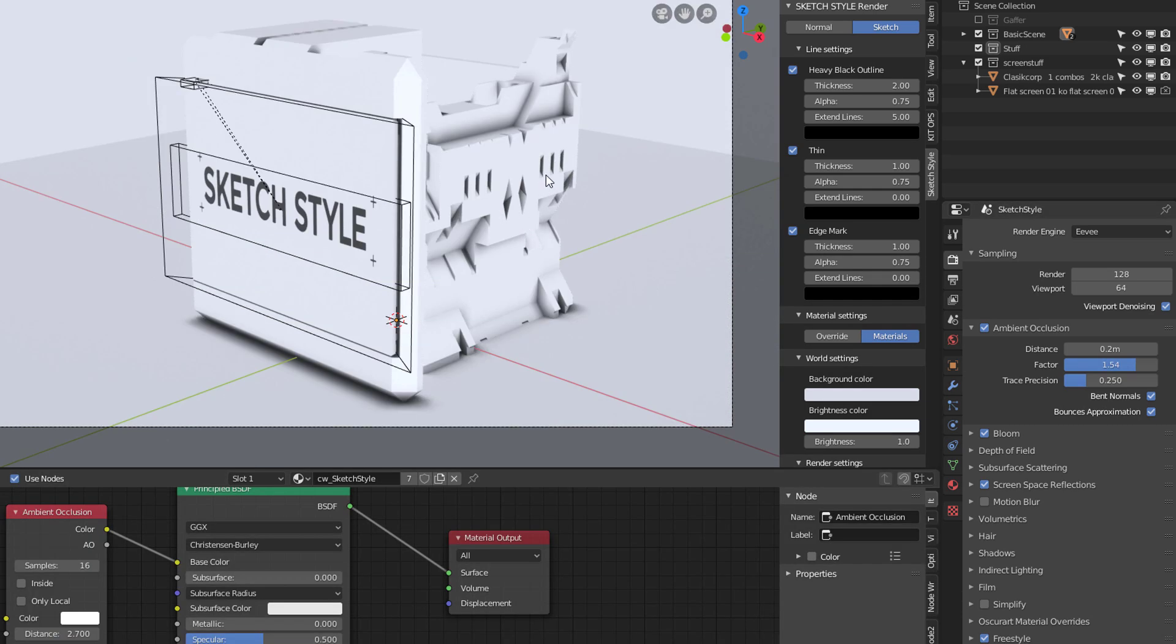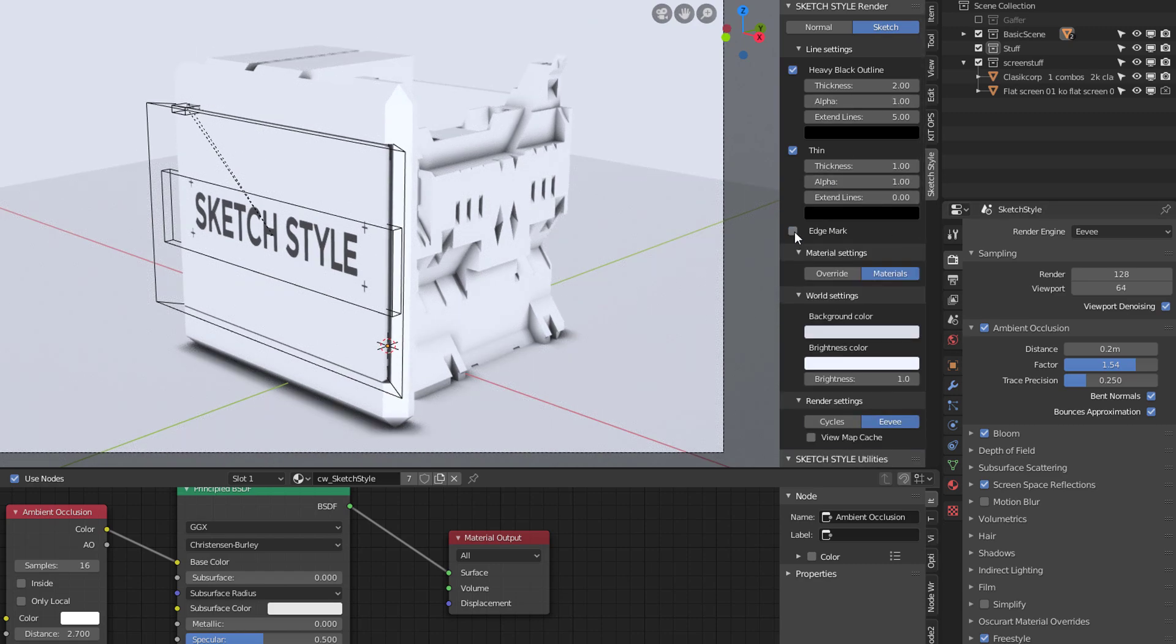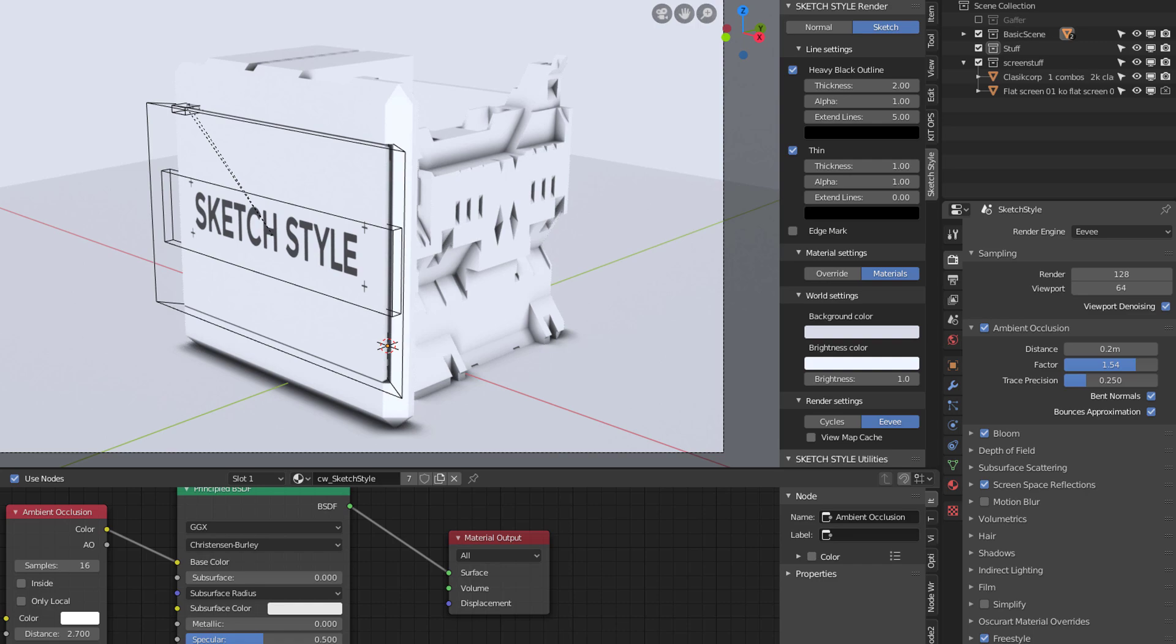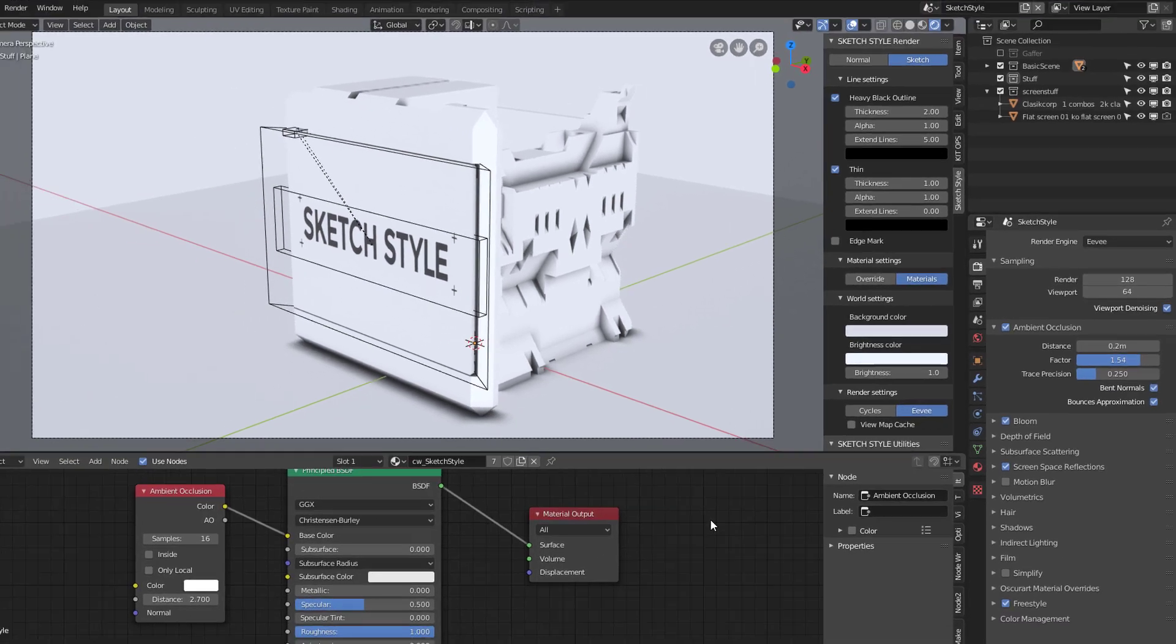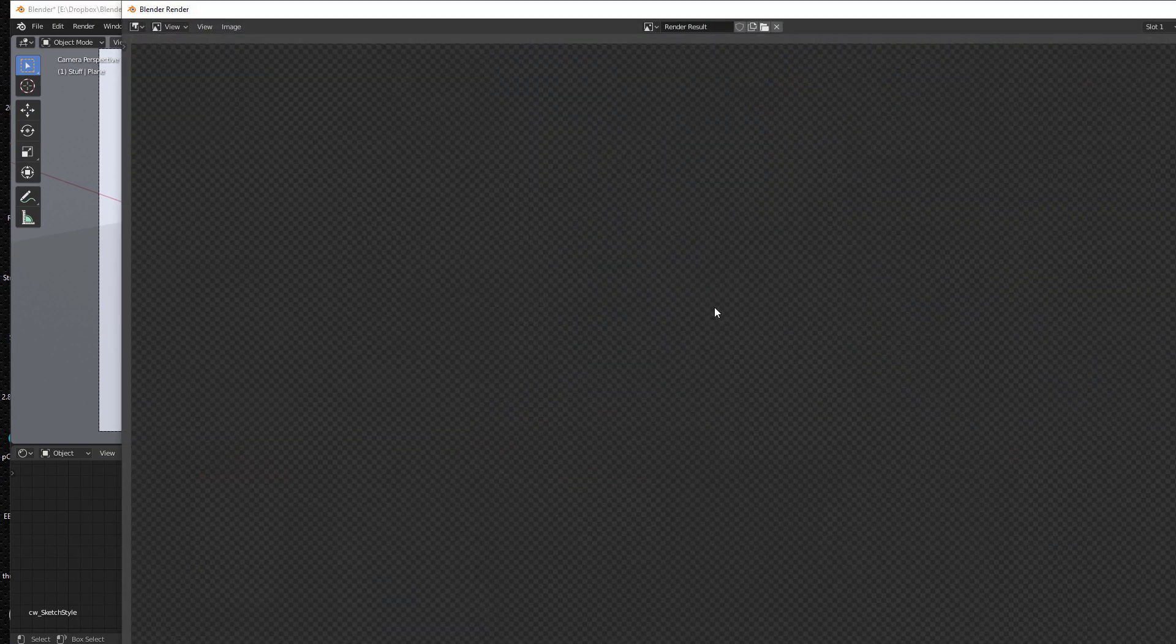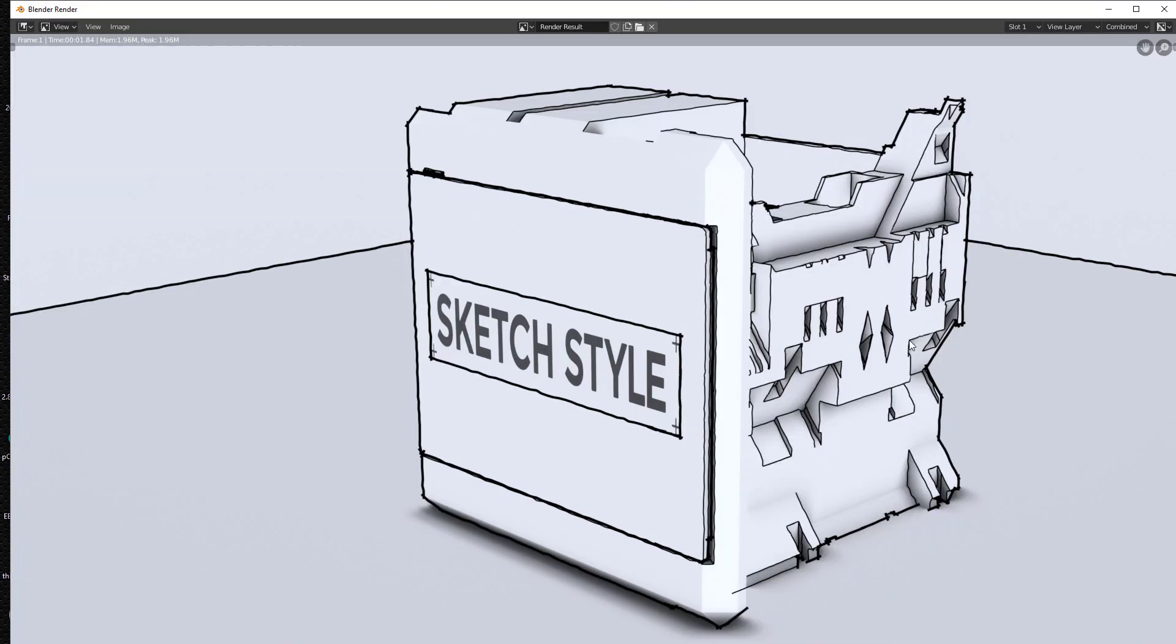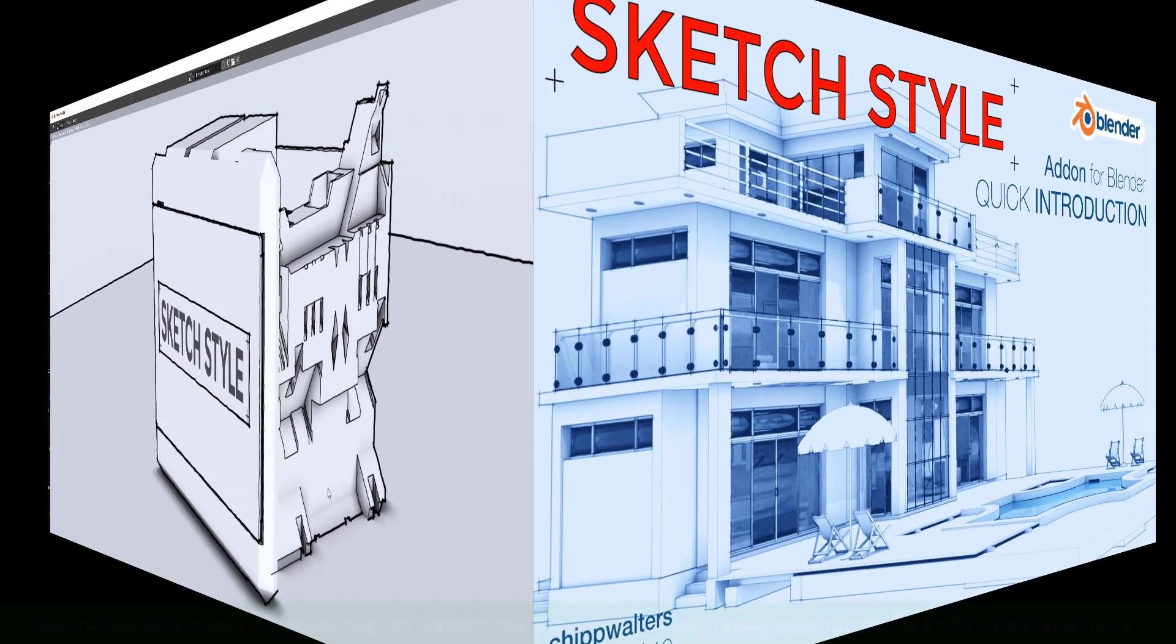And, what that really means, I don't need the edge mark on this one. What that really means is that now the lines are going to be a solid color and not transparent. So, if I hit the F12 button now and render, again, it's really fast. And, you can see now that we have this very squiggly outline that covers this quite well.